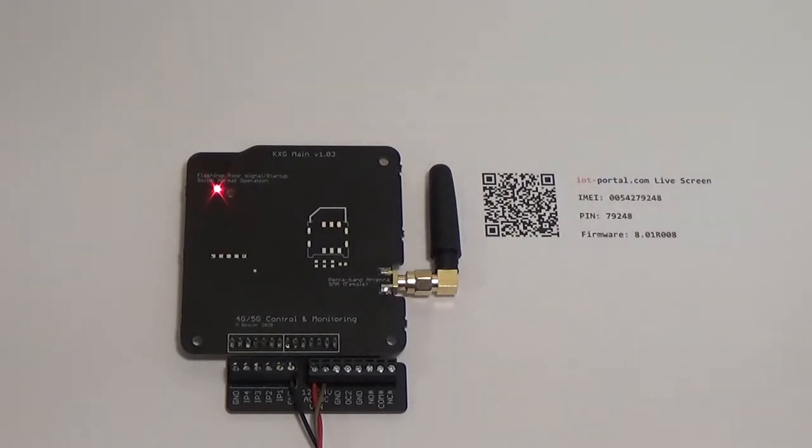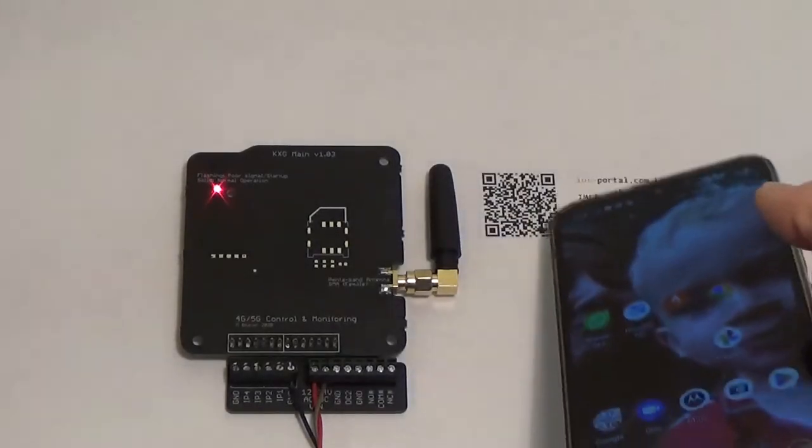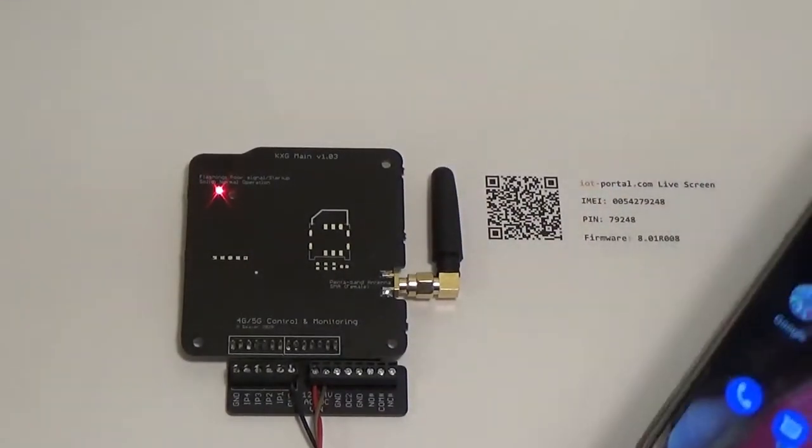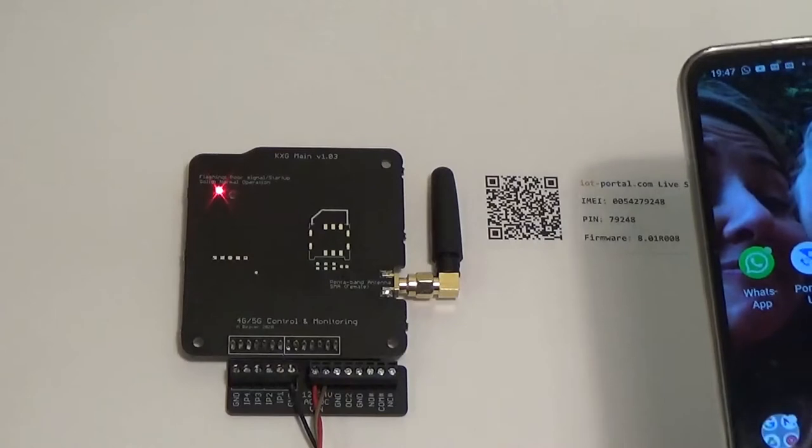How easy is it to set one of these 5G dialers up? Couldn't be easier. Every unit comes with a load of QR codes. One's for the live screen, the other one's just for a view screen.